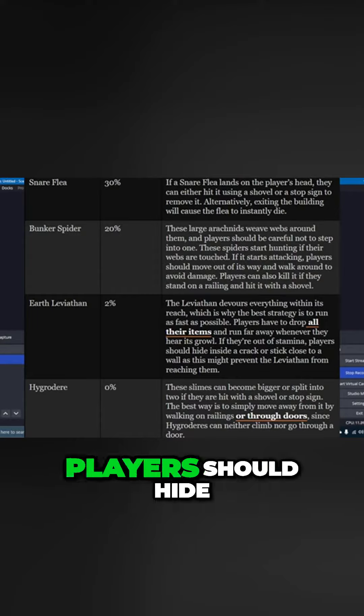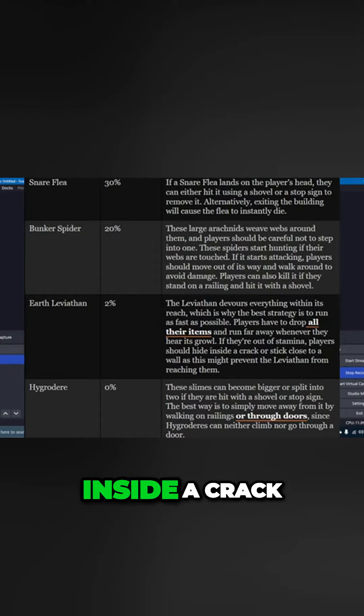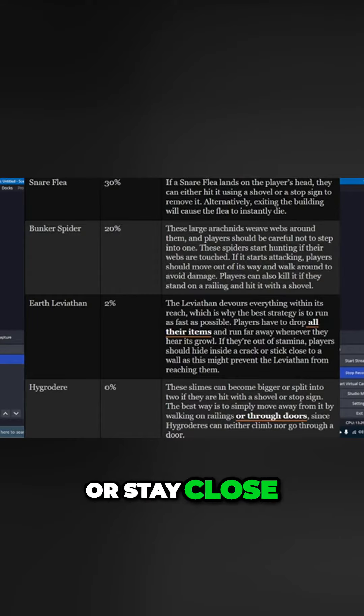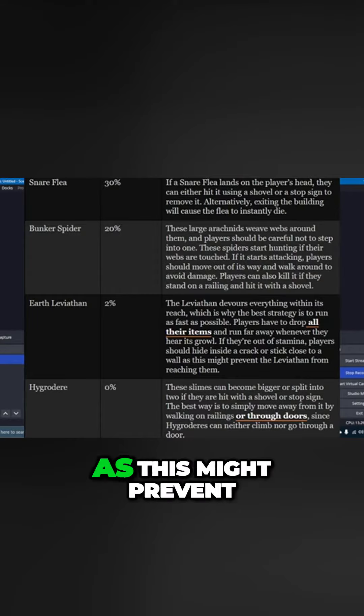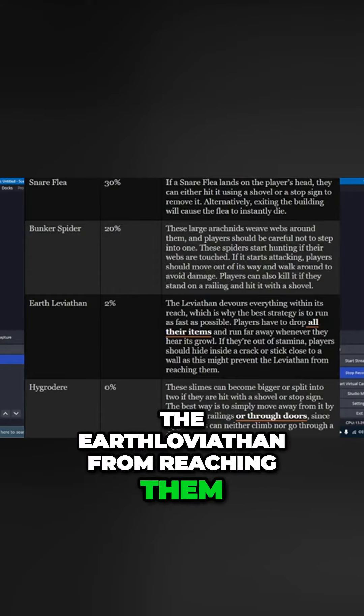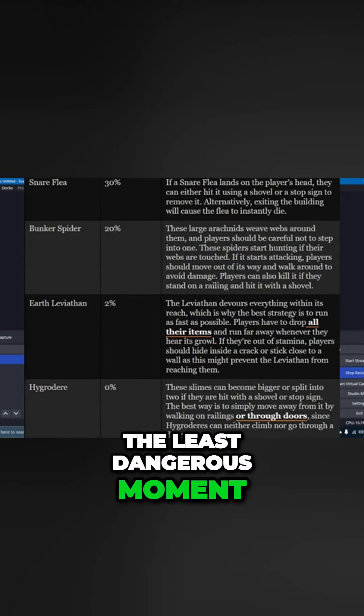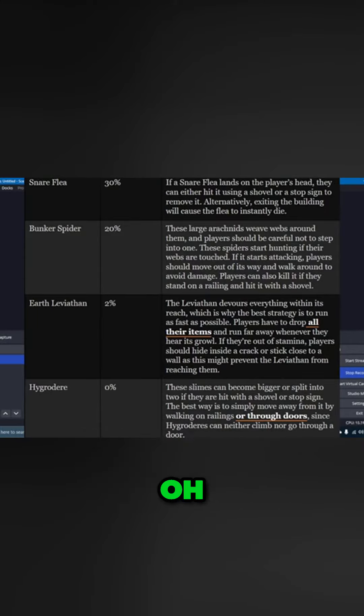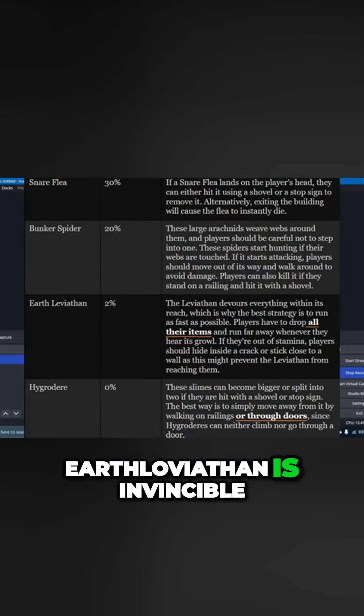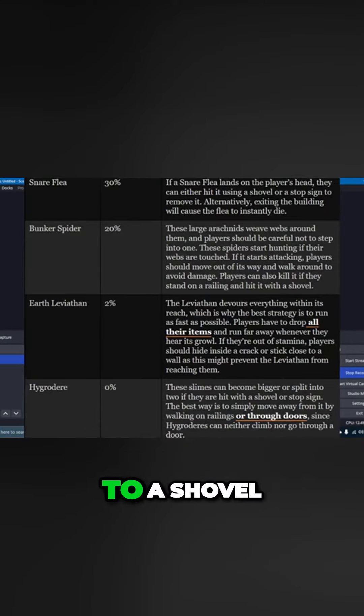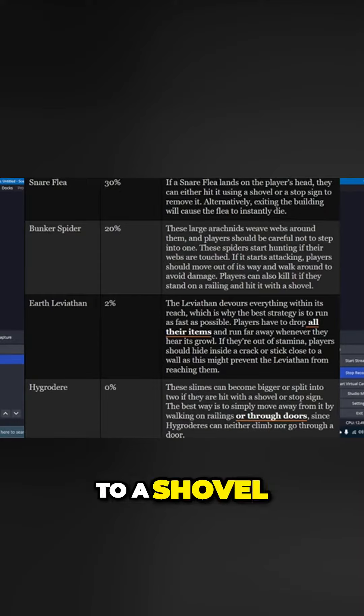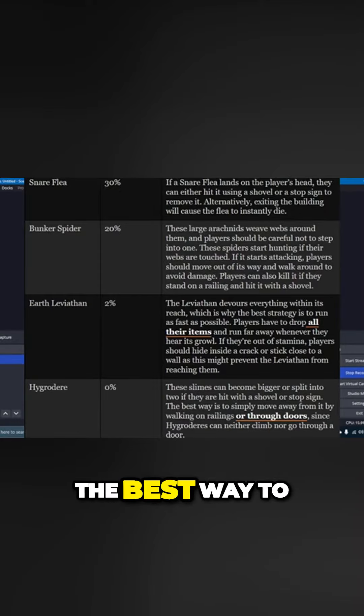And if you run out of stamina, players should hide inside a crack or stick close to a wall as this might prevent the Earth Leviathan from reaching you. The least dangerous mountain, the Earth Leviathan, is invincible to a shovel.